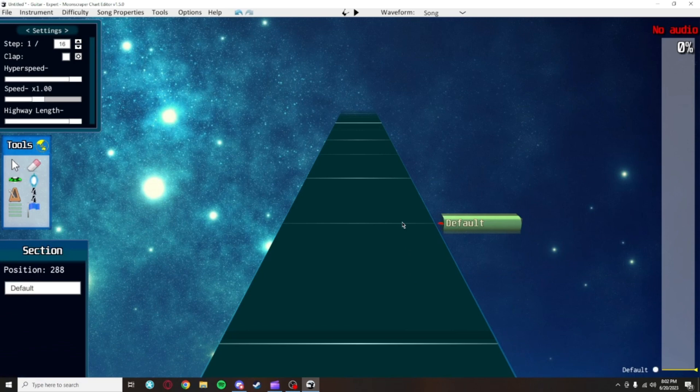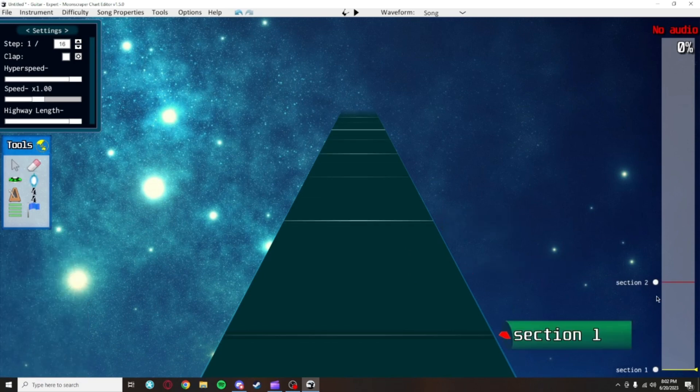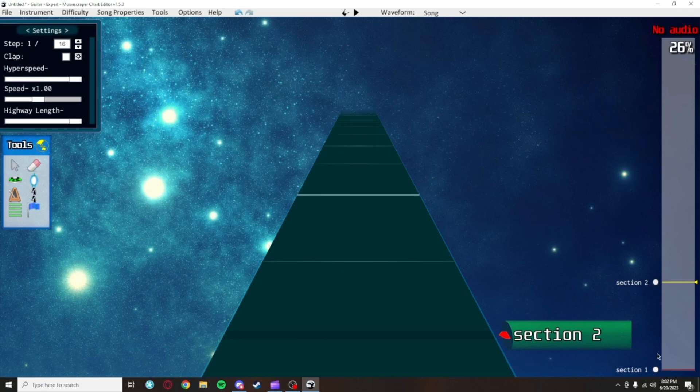These green lines are section markers. These will let you organize the song, and will act like waypoints you can instantly move to by clicking on this white dot next to any of them.